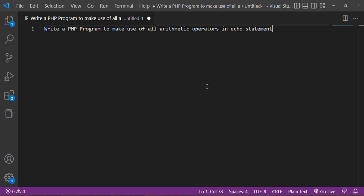In this class I will discuss a problem: write a PHP program to make use of all arithmetic operators in an echo statement. This is a PHP programming course where you will learn PHP and how to solve different problems. PHP is a very important programming language for web development, used on the backend side to create functionality.